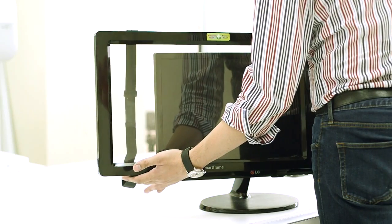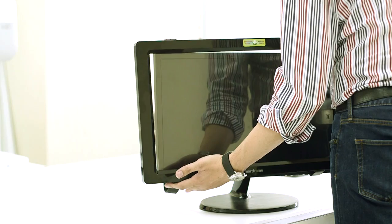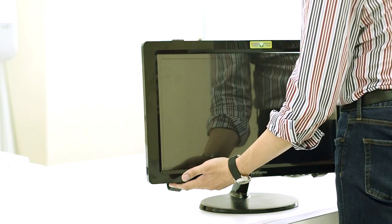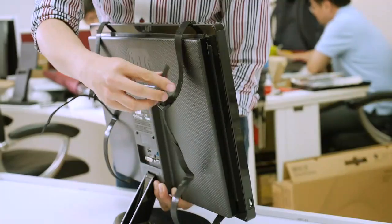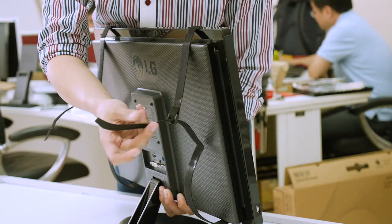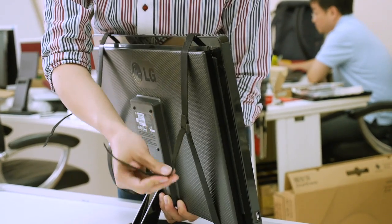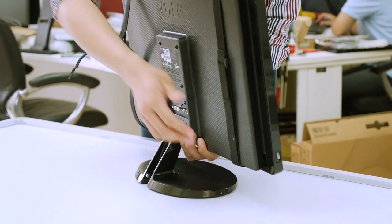It is easy to install SmartFrame. Just attach and tie it to your monitor. The magic tape belt and silicon tape could fit with most of the monitor.